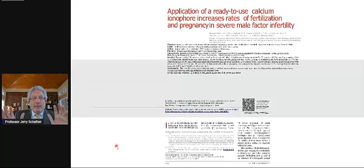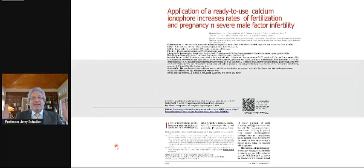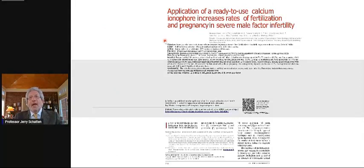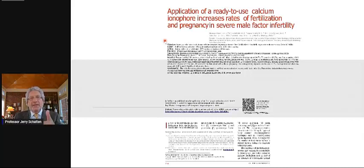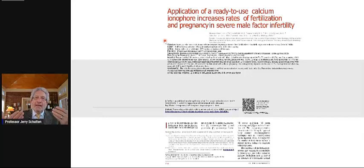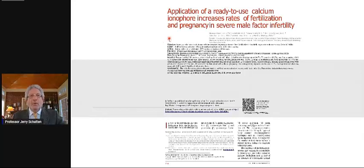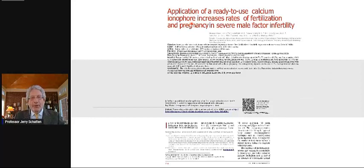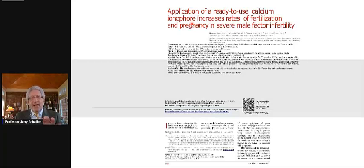When the sperm touches the egg, it sets off a wave of calcium that activates the egg. Now there are methods using calcium ionophore to activate eggs artificially if the penetrating sperm did not activate the egg. These methods are highly experimental. We don't really know whether there will be long-term consequences of ionophores in the embryo or later on. There are ways if a sperm doesn't activate the calcium wave to bypass it.